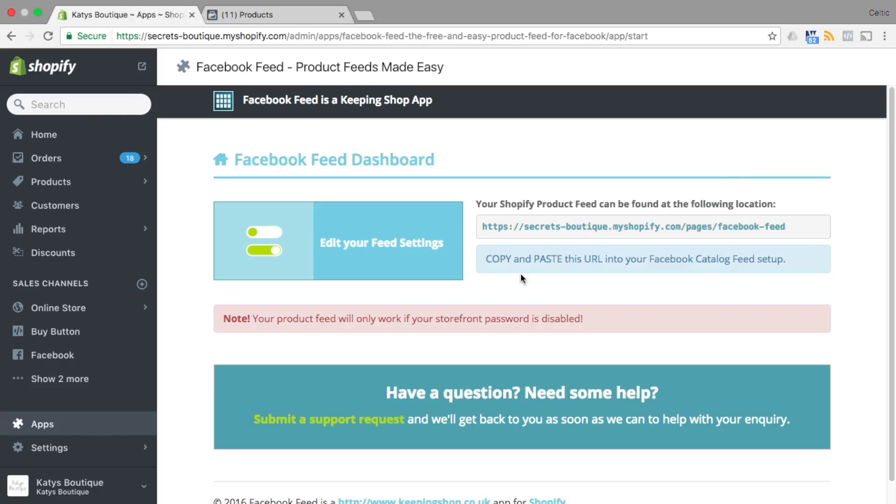Facebook Feed by Keeping Shop is a free and simple tool that quickly allows you to create a product catalogue within Facebook.